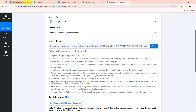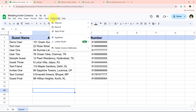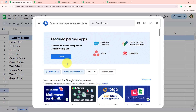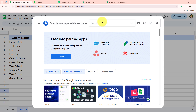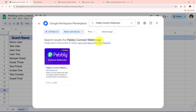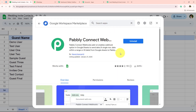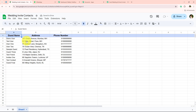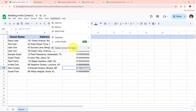From Extensions, go to Add-ons, then Get Add-ons, and search for the Pabbly Connect Webhooks extension. I have already installed this extension, so it shows an uninstall option. If you haven't installed it yet, you'll see an install button. Once installed, you must refresh your spreadsheet — this is a very important step, otherwise you won't see the Pabbly Connect Webhooks option in your Extensions tab.